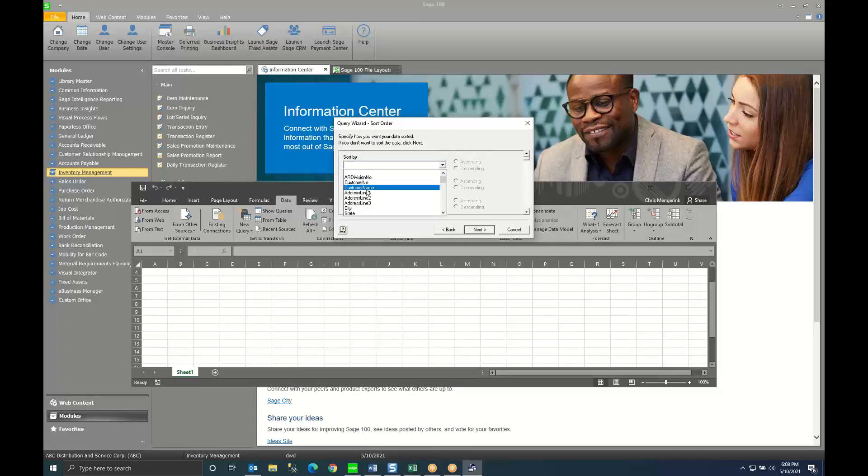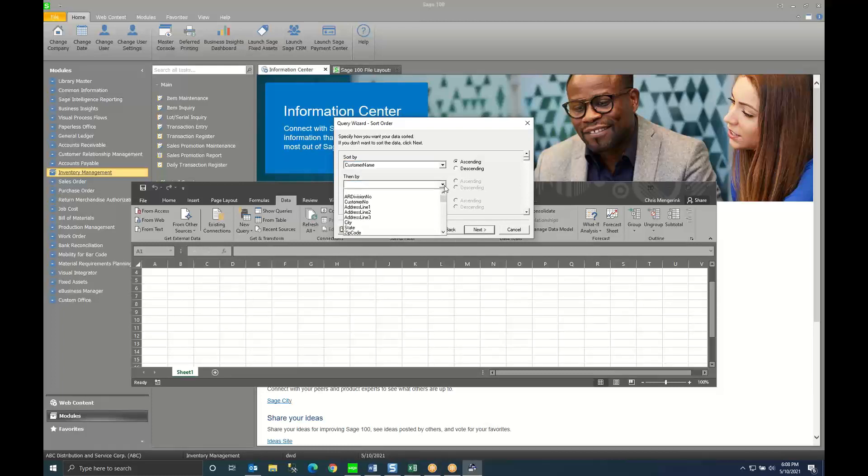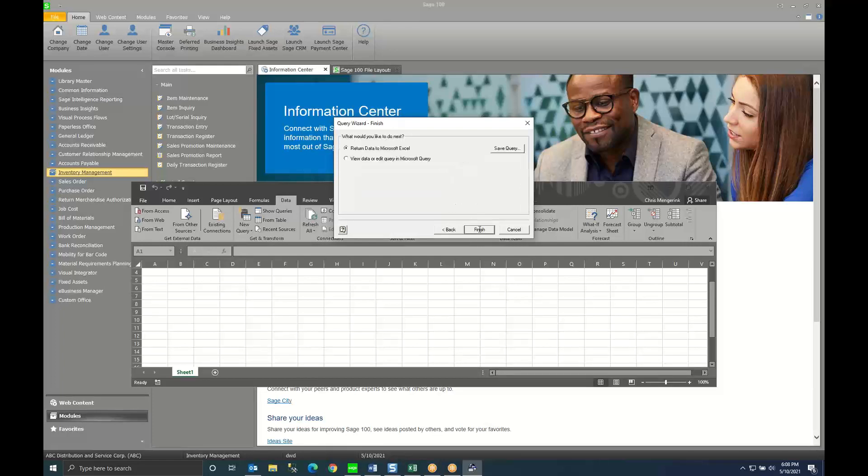I can also sort by so I could say go ahead and sort by the customer name and then maybe sort by the state they live in. Click next.